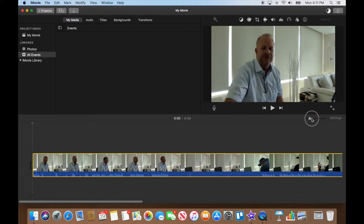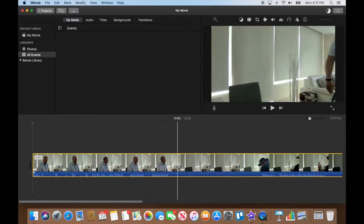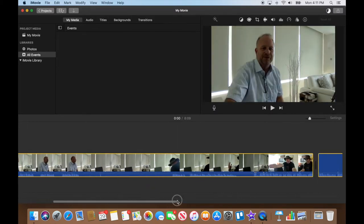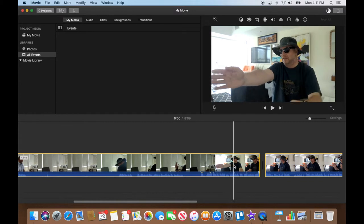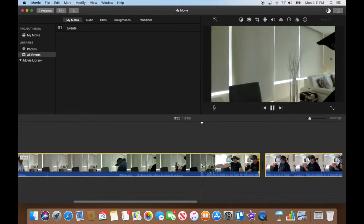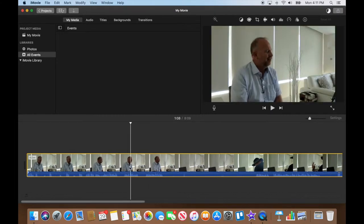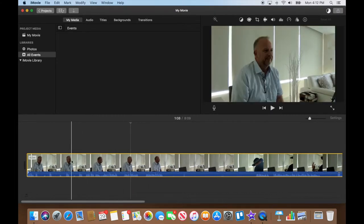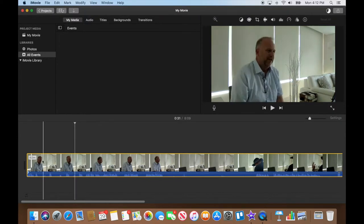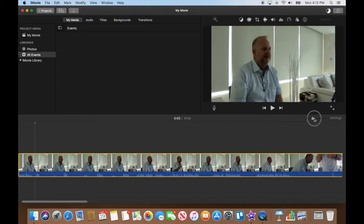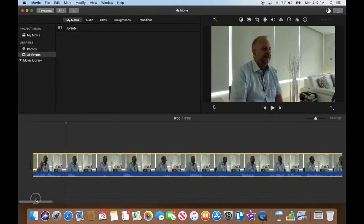First thing I'm going to do is zoom in a little bit so I can see what we have. I've got a lot of footage of me just talking to the camera, so I have to scrub through and find the questions. I'm going to zoom in even closer because I really need to see these waveforms. Okay, here we go — 'please introduce yourself.'